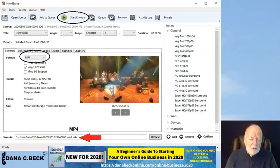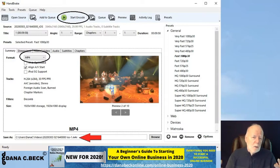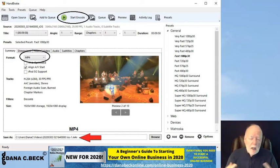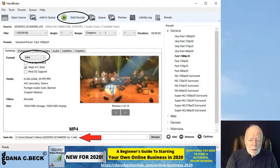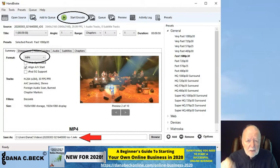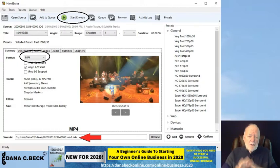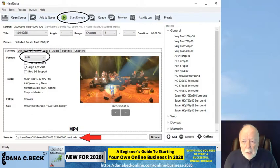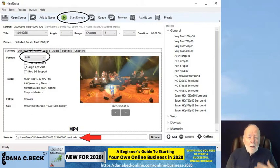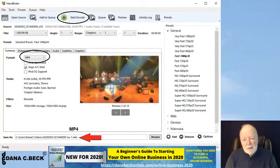Make sure the file extension is MP4. You can also change the location where you're going to store the new video file, change the name, and edit everything in there — but the biggest key is to make sure the extension is MP4. When you're done, just click the little green arrow at the top to start the encode and it'll begin shrinking down the file.